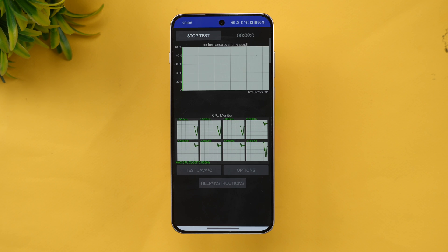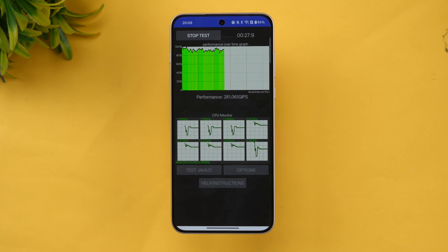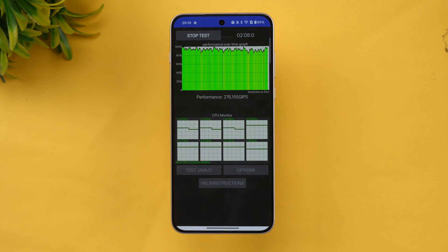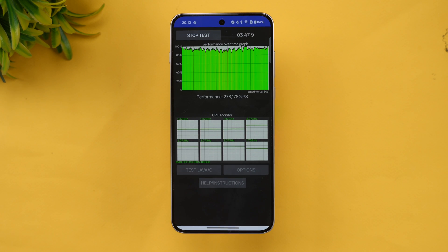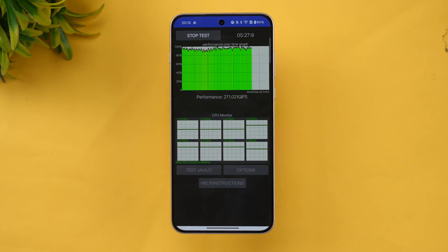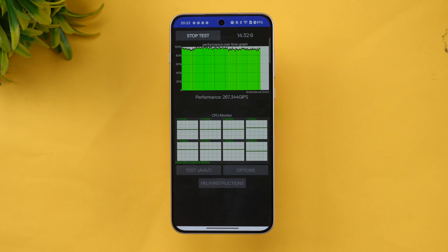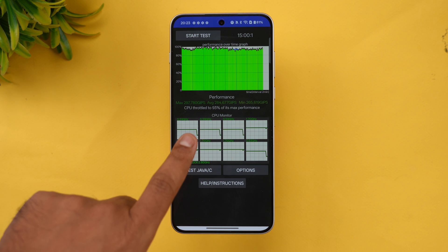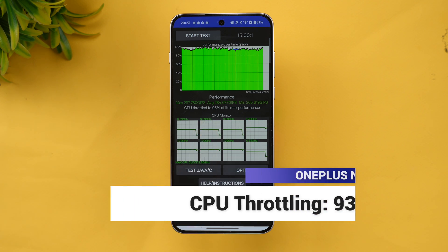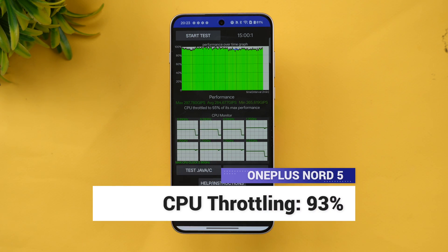It's a 15-minute test — let's see how good the experience is on this device and how good the stability is. We have now completed the CPU throttling test, and you can see it has a very good score of 93%. The CPU throttled to 93% of its max performance, which is very good.